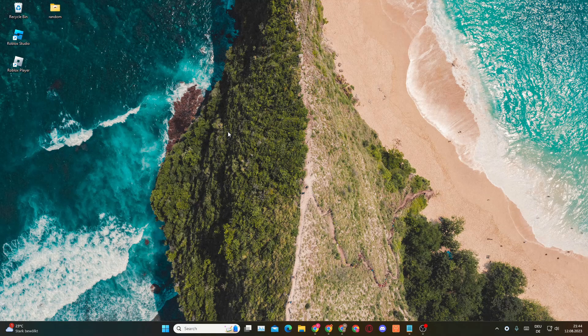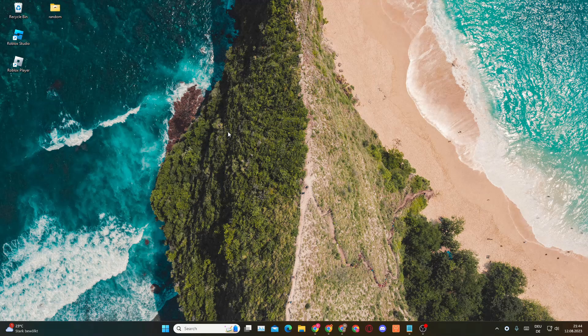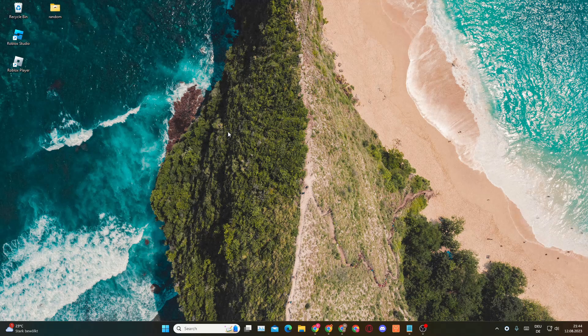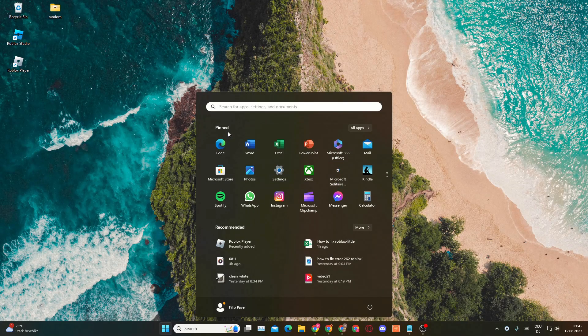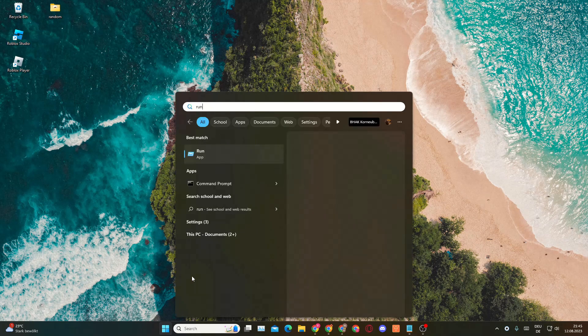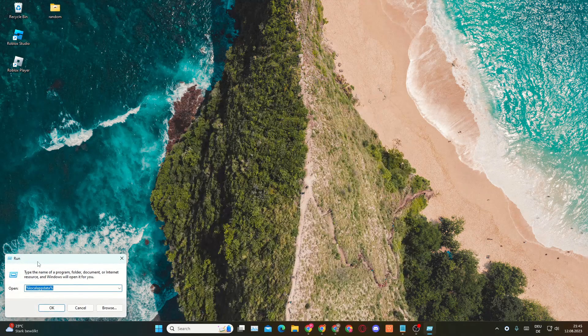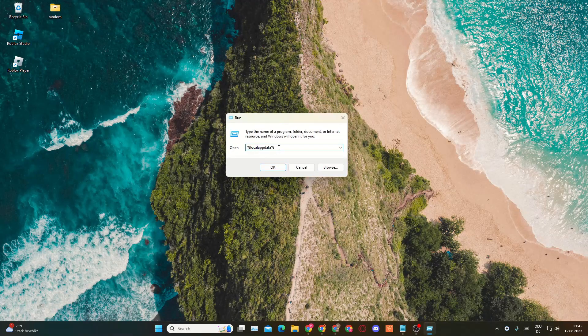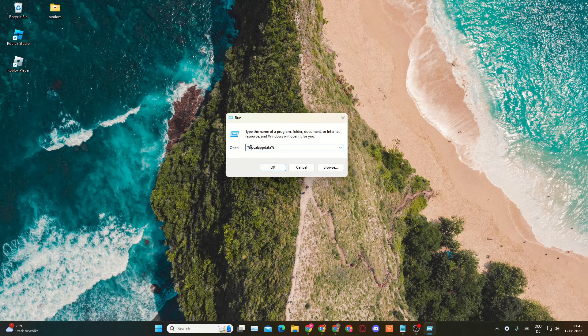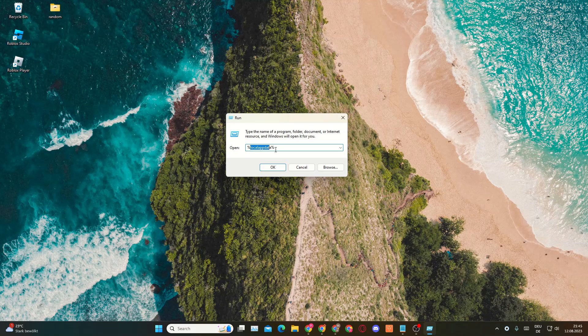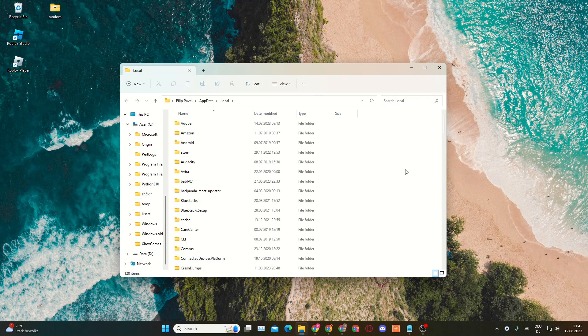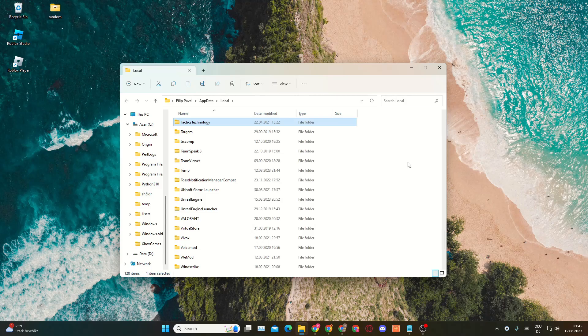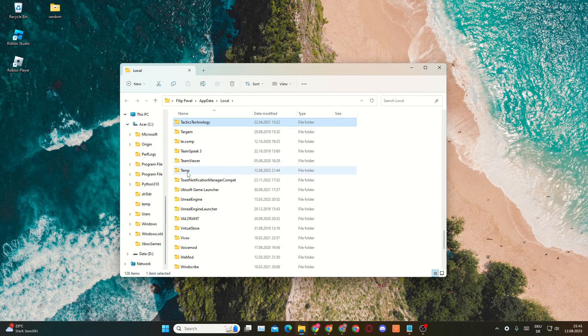Deleting local app data. You'll want to go into the search bar right here, type in Run, then this window will open up and here you'll want to type in percent local app data percent, then click on OK. In here you'll want to press T on your keyboard to get to the folders that start with a T. You'll want to open up the Temp folder.